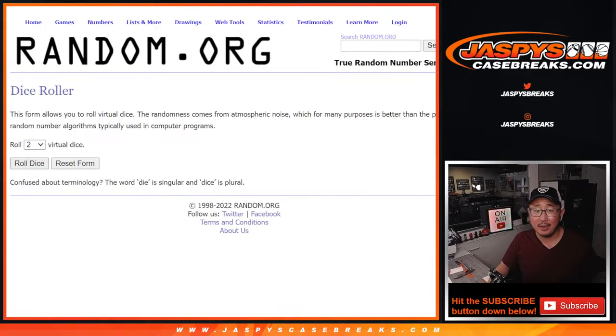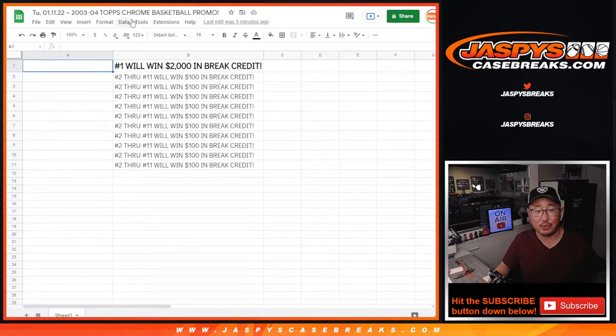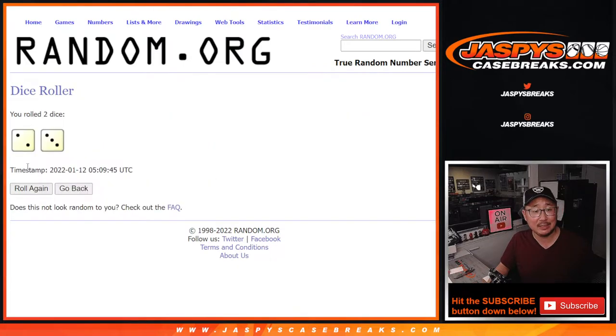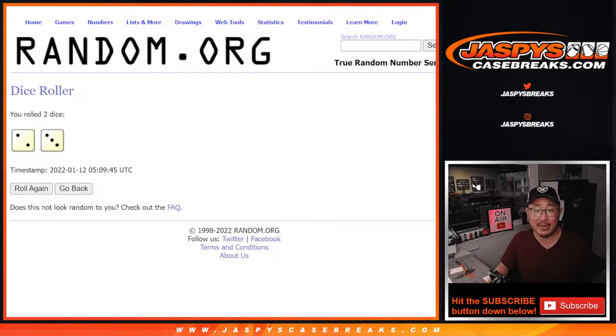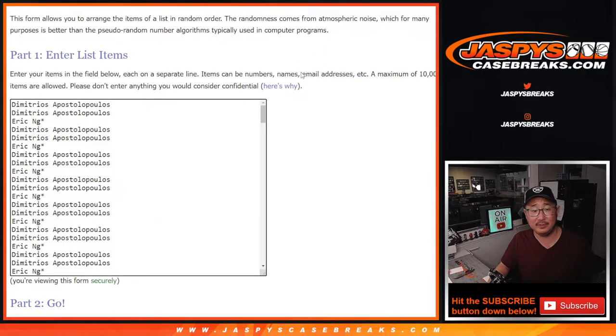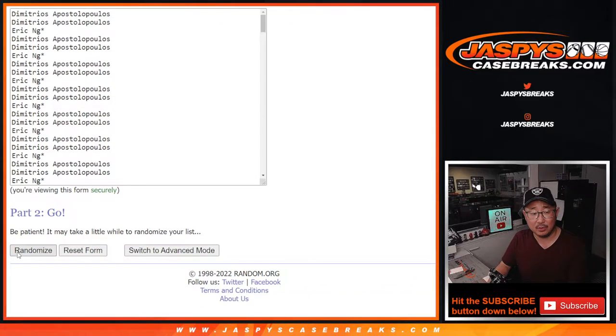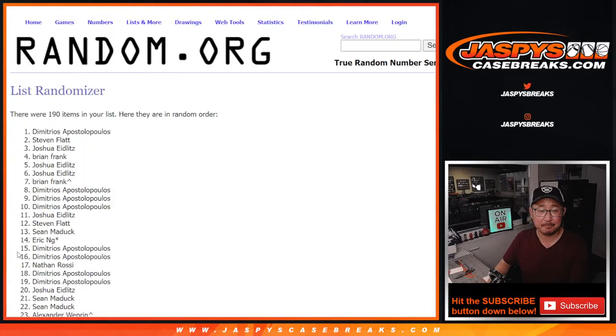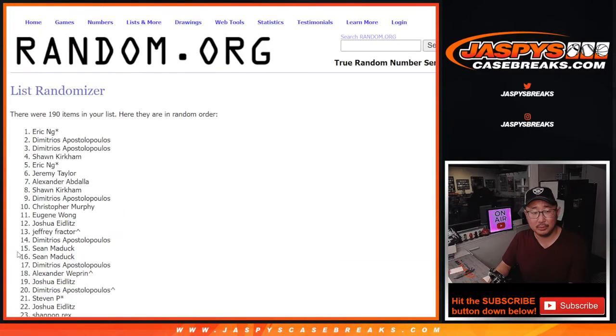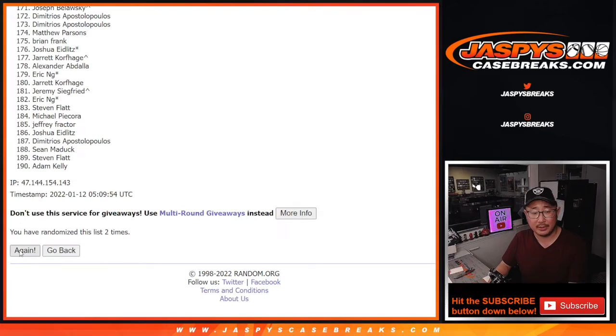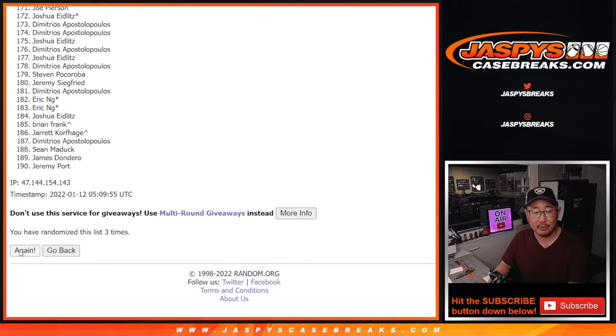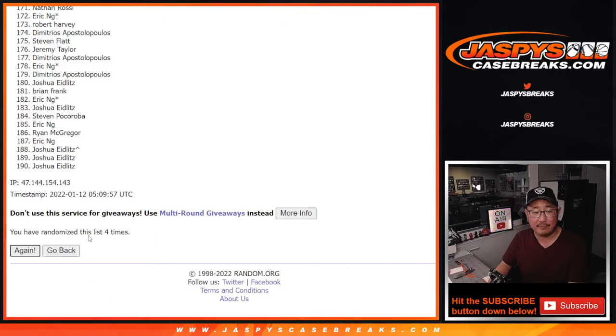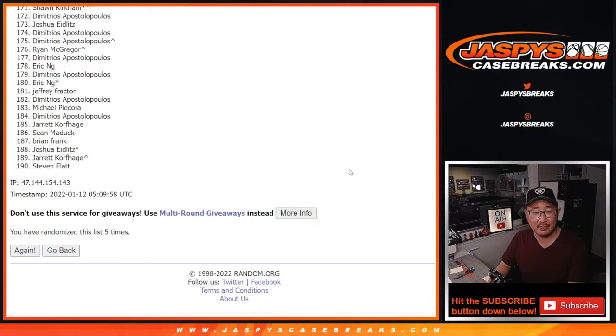And then we'll match you up with some break credit. So let's roll it. Randomize that list. 2 and a 3. 5 times. Top 11 after 5. Good luck. 1, 2, 3, 4, and 5th and final time.